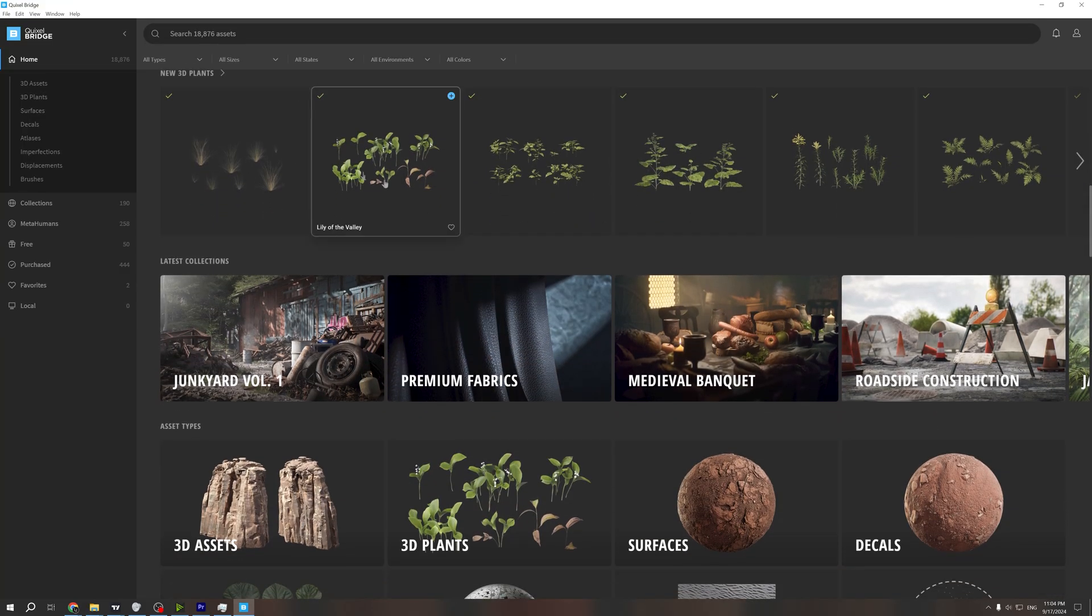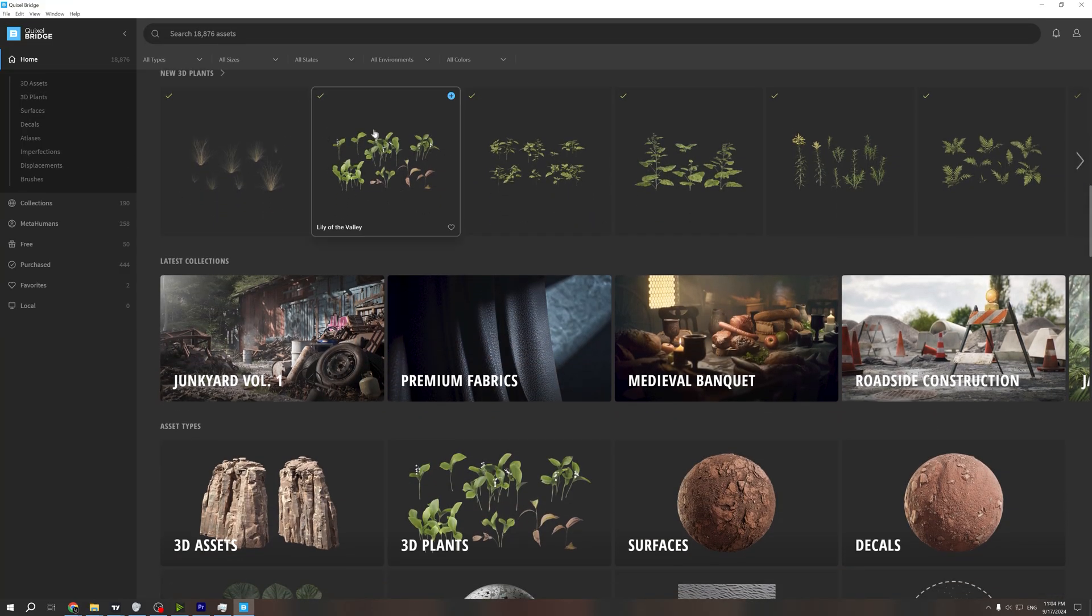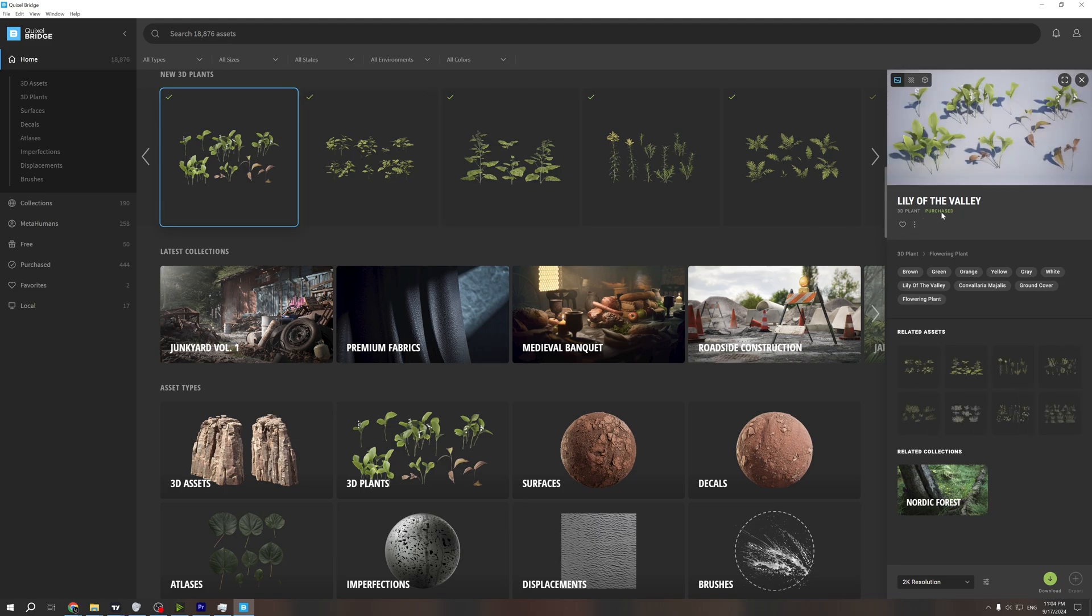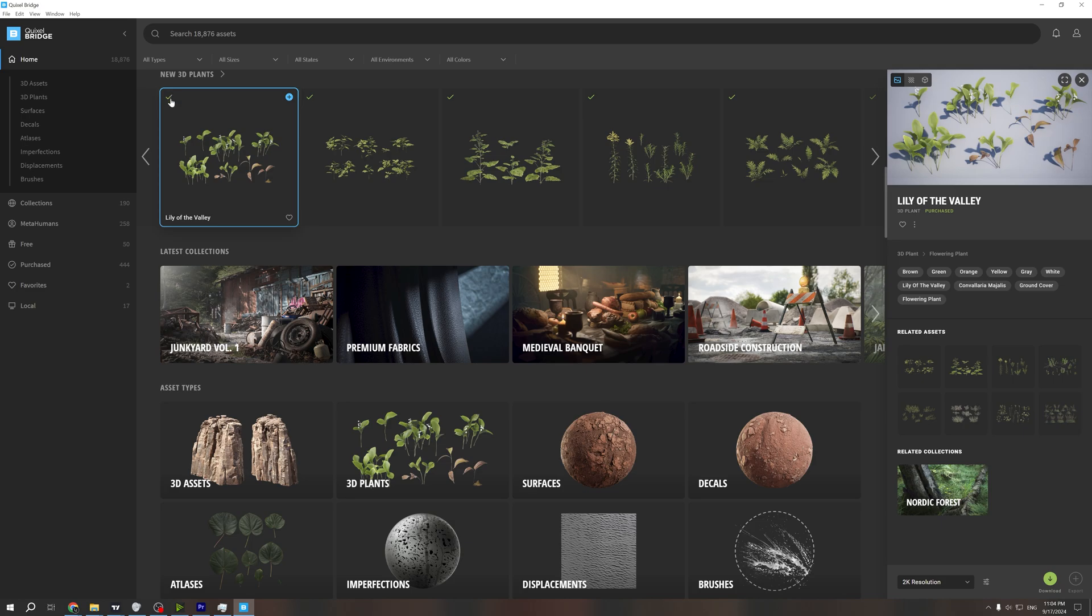First of all, this part right here means if you click on each asset, you can see that I have purchased it, and it has this checkmark.